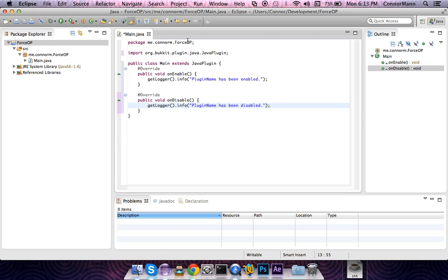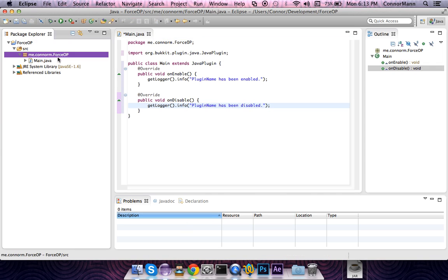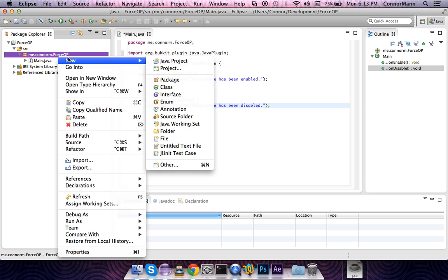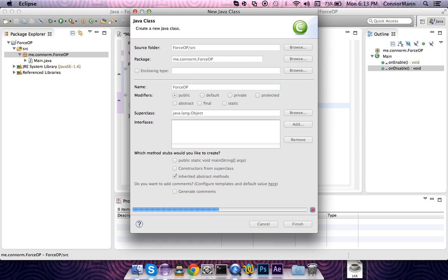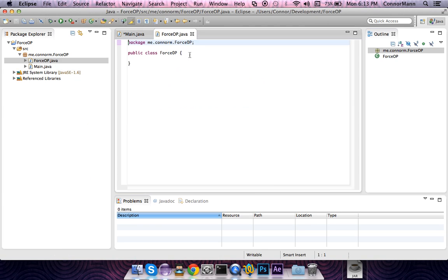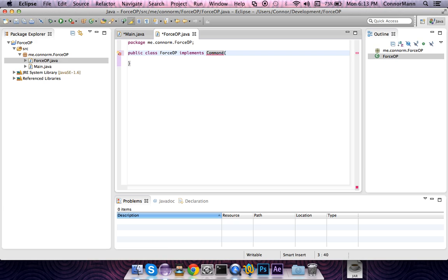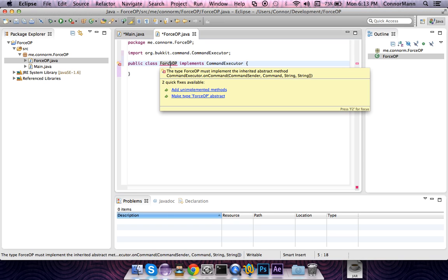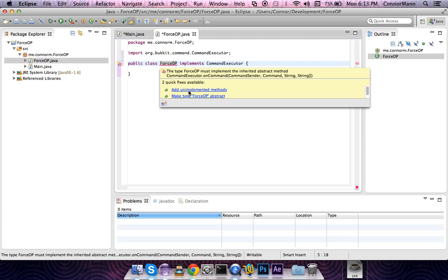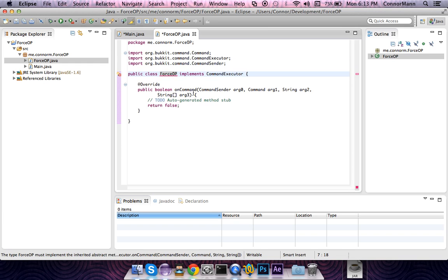With that, we are going to make a new class. This class is going to be called ForceOp, and this class is going to implement the CommandExecutor interface from the Bukkit library. We can import that. It will say that we need to add some unimplemented methods, and it's actually just one method: public boolean onCommand.